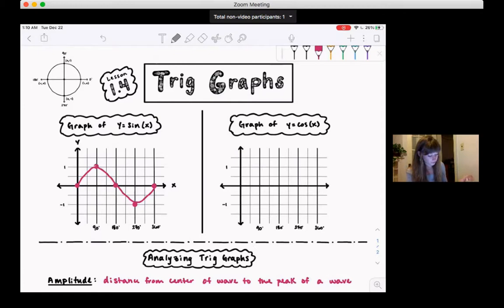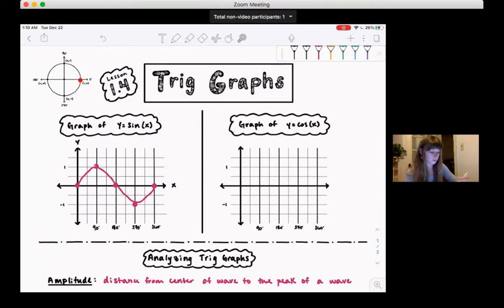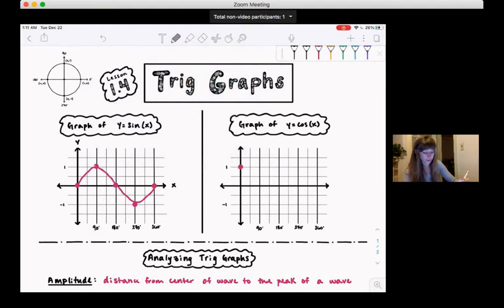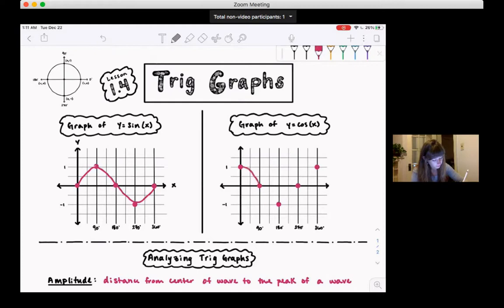Let's do the same thing for cosine. Starting at 0 degrees, cosine is at 1 on the x-axis, so cosine of 0 is 1, and we put a point at (0, 1). At 90 degrees, cosine is 0. At 180, cosine is negative 1. At 270, we're back to 0. And at 360, we're back to 1. So the cosine wave ends up looking like this.